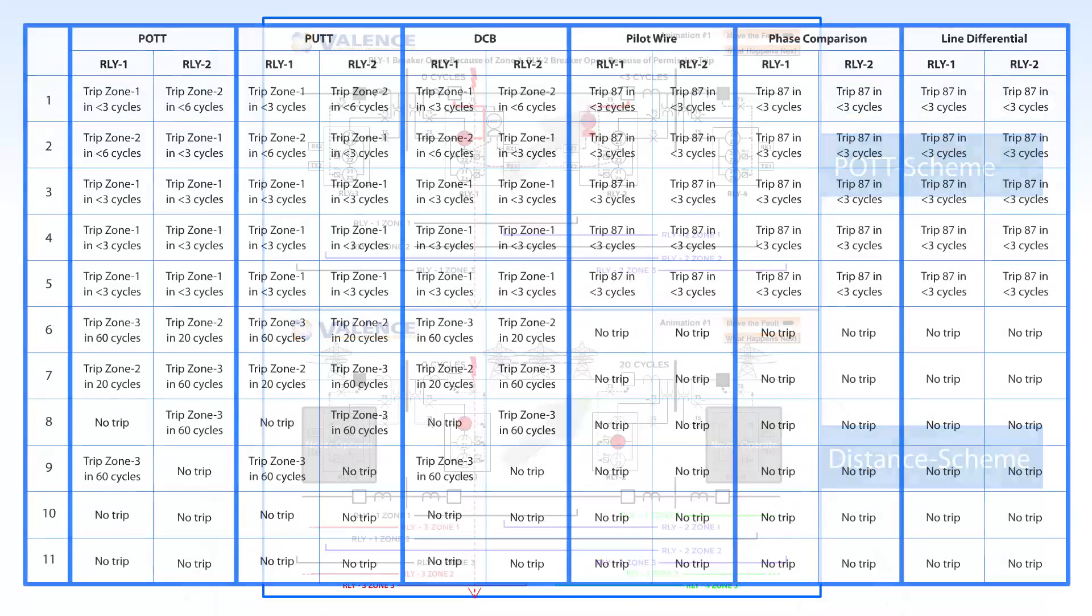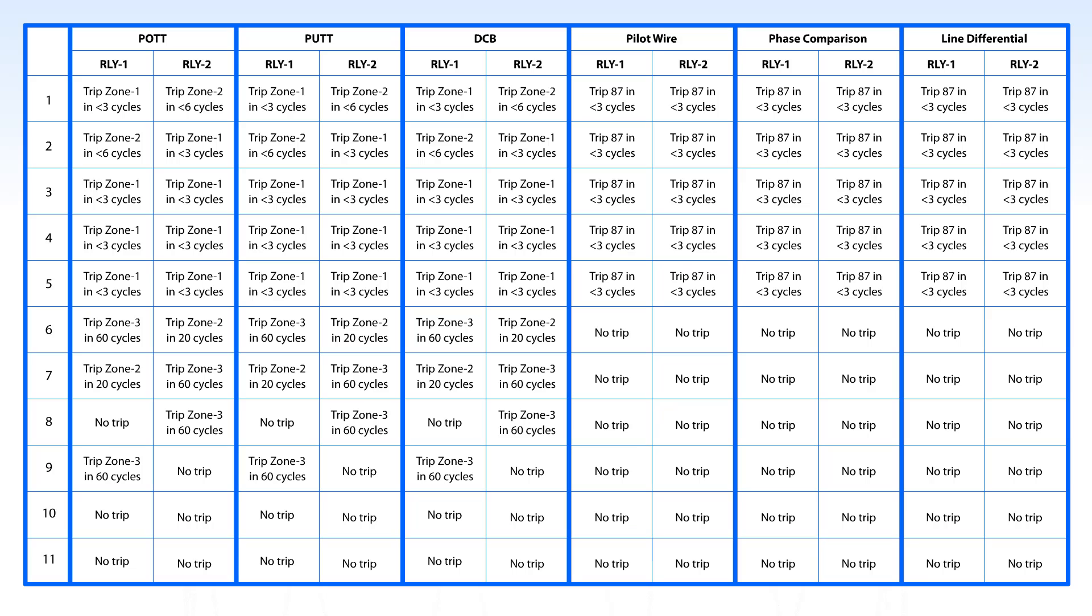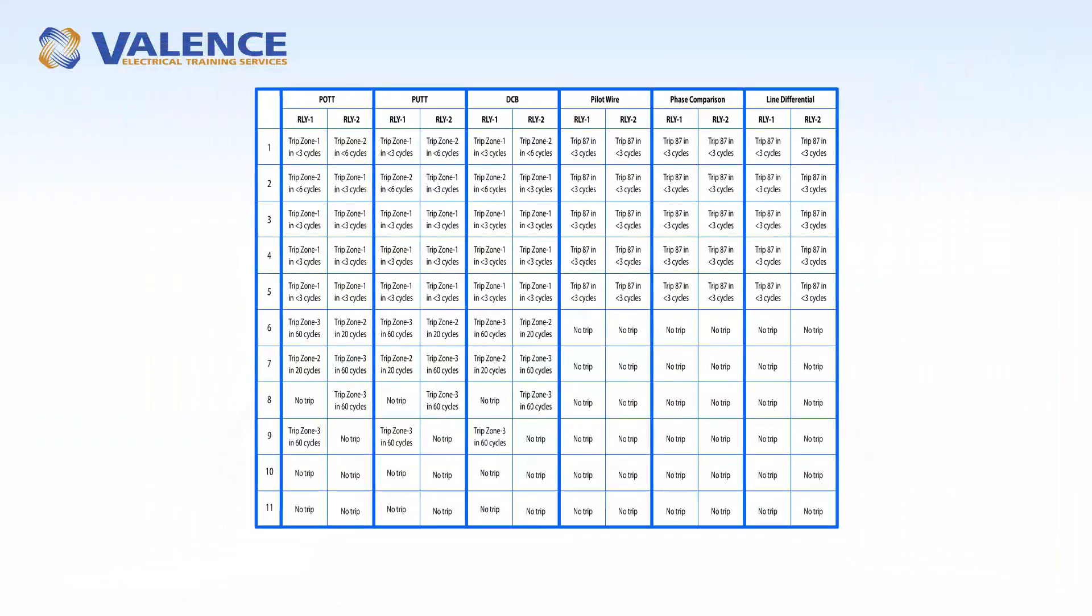All communication assisted trip schemes, such as DUTT, DCB, DCUB, etc., have the same end result, so it really doesn't matter what scheme you test. They all trip faster if a fault is between the two PTs or on the line, compared to a regular distance protection scheme.